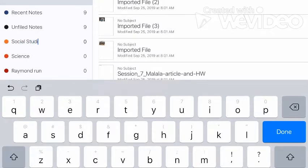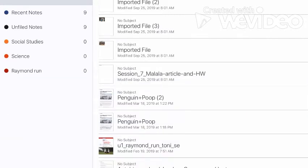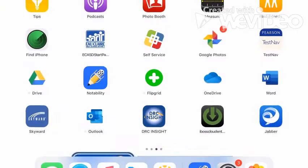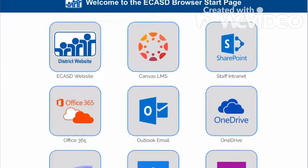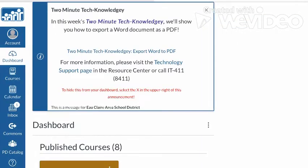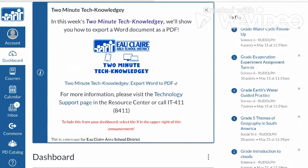Then I went out of Notability here. You go into your web browser, Safari, make sure you log into Canvas. I'm logged into Canvas here and then I went down to the course which is Social Studies 6.